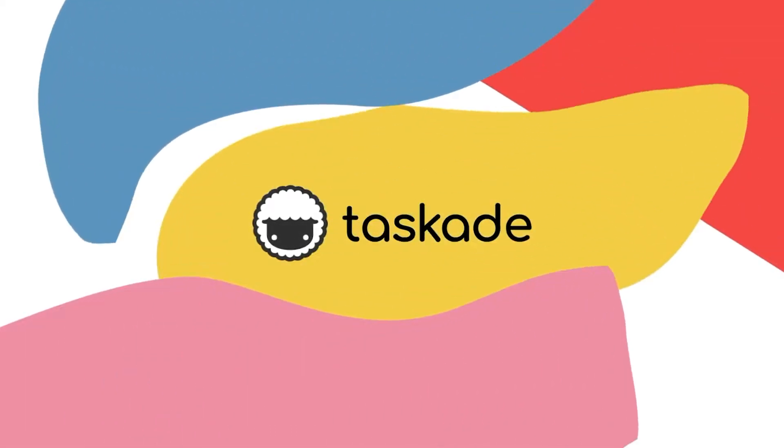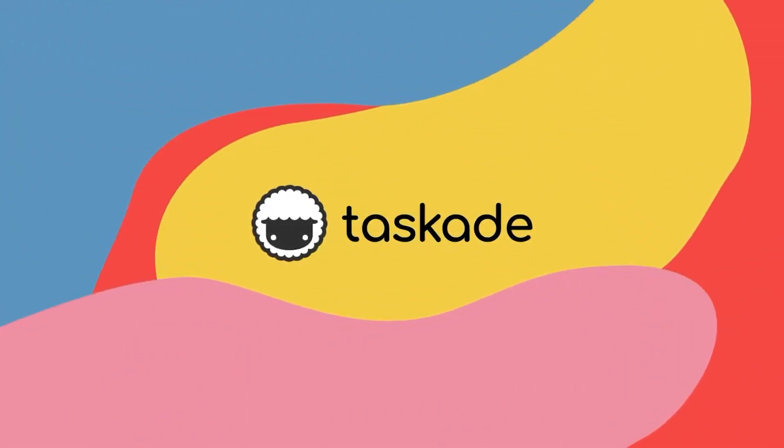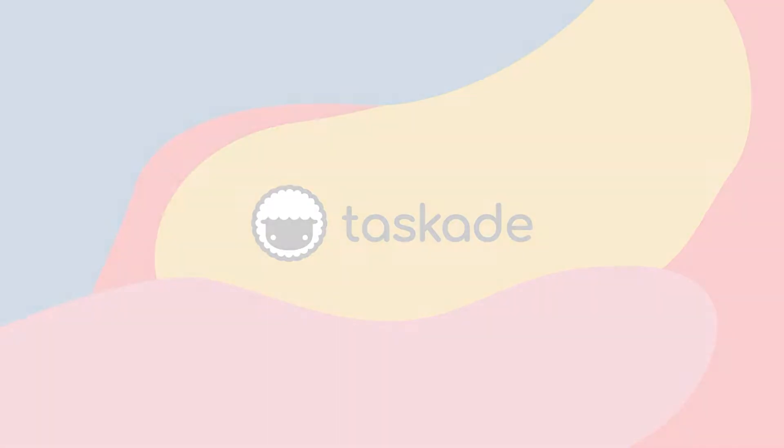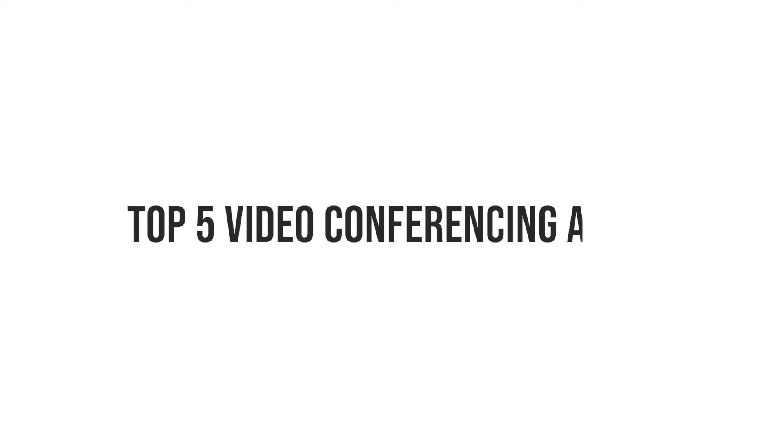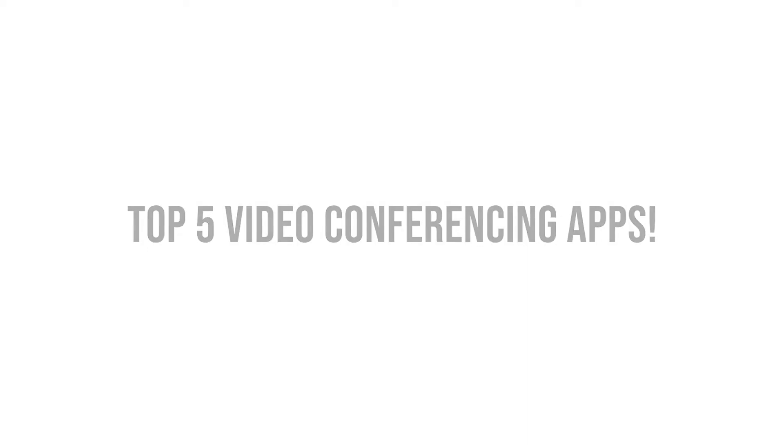Hello everyone and welcome back to a brand new video here at Taskade. In today's video we'll be sharing our top 5 video conferencing apps for individuals and teams alike, so without any further ado, let's get started.